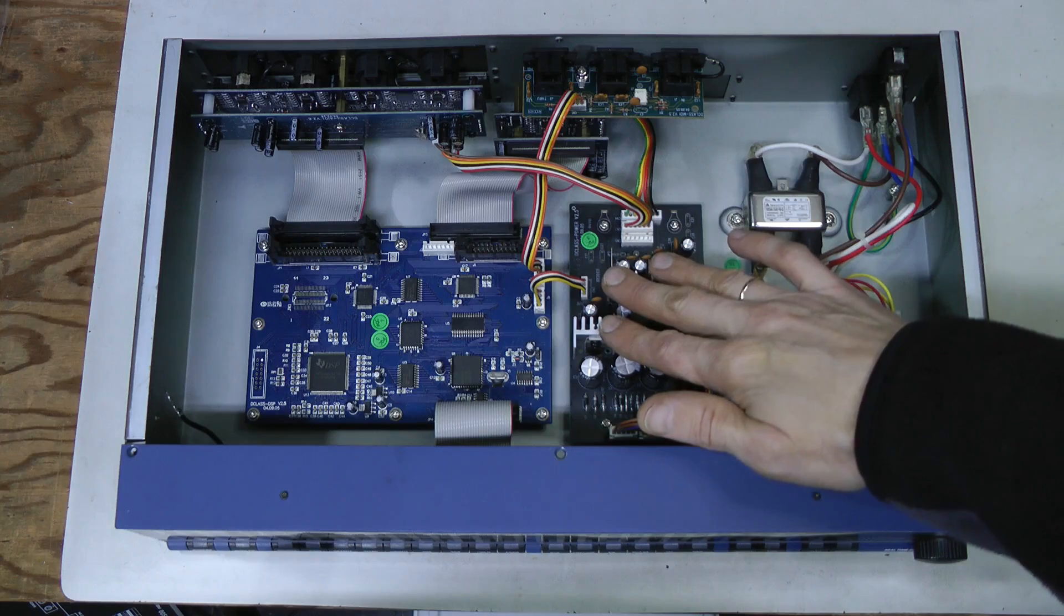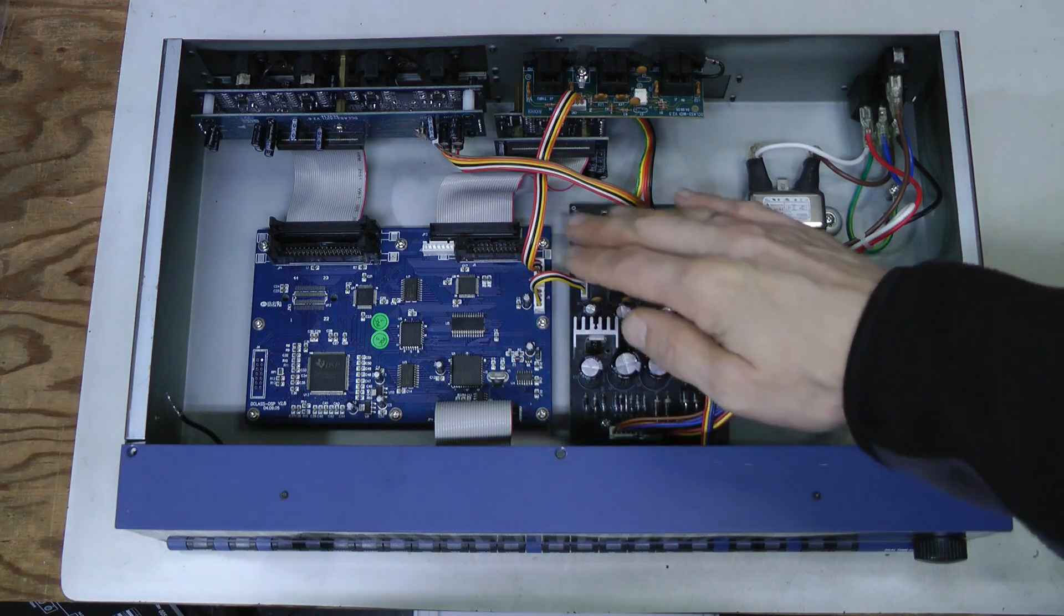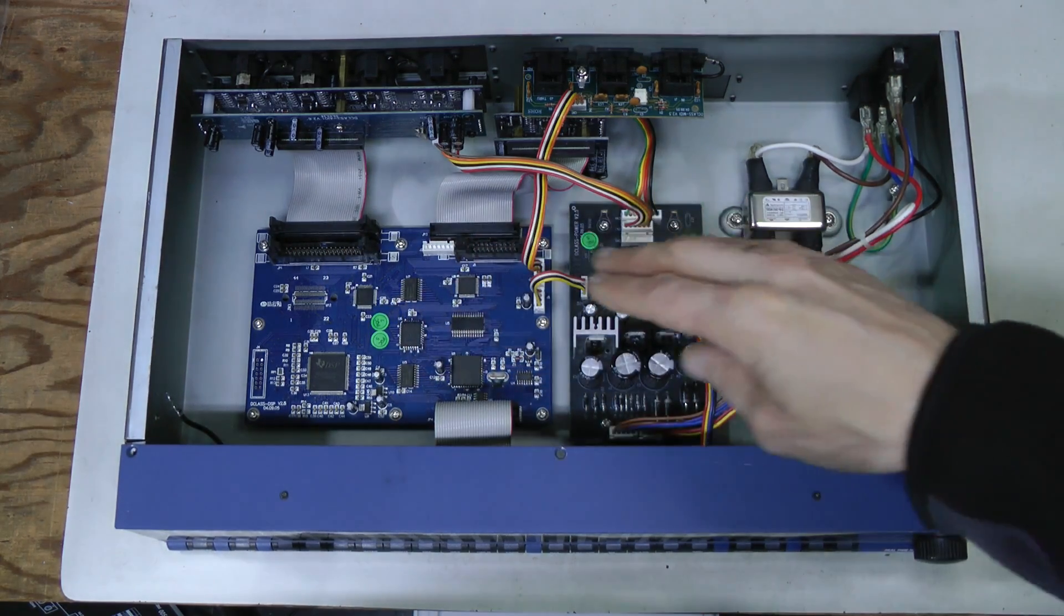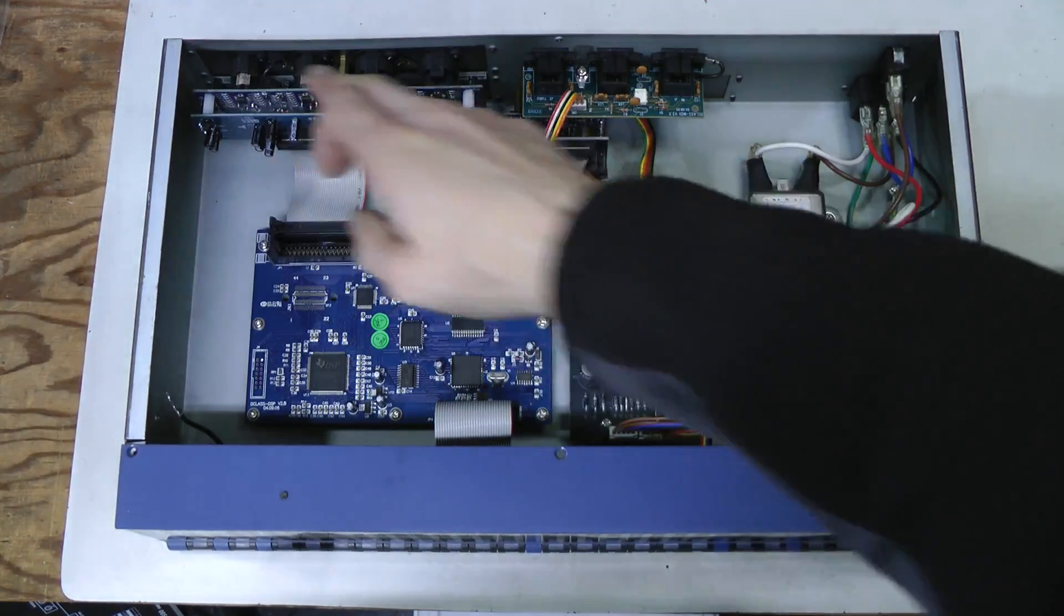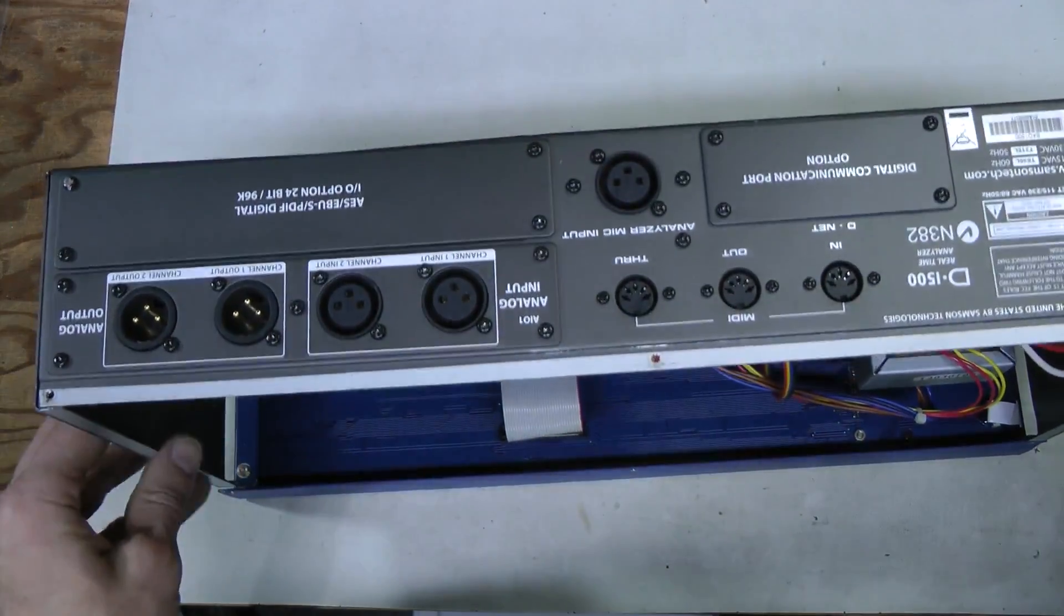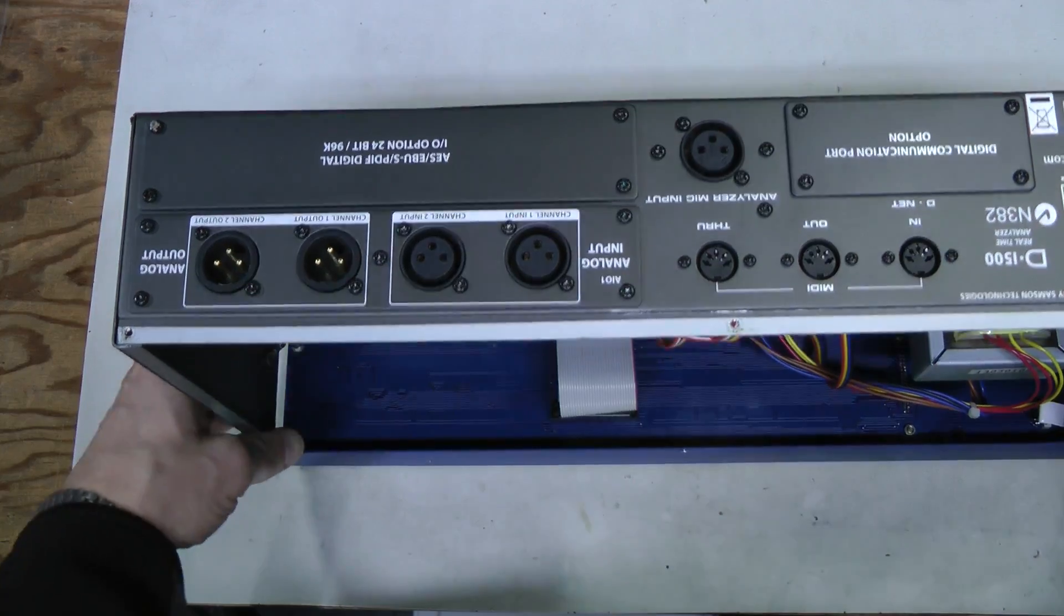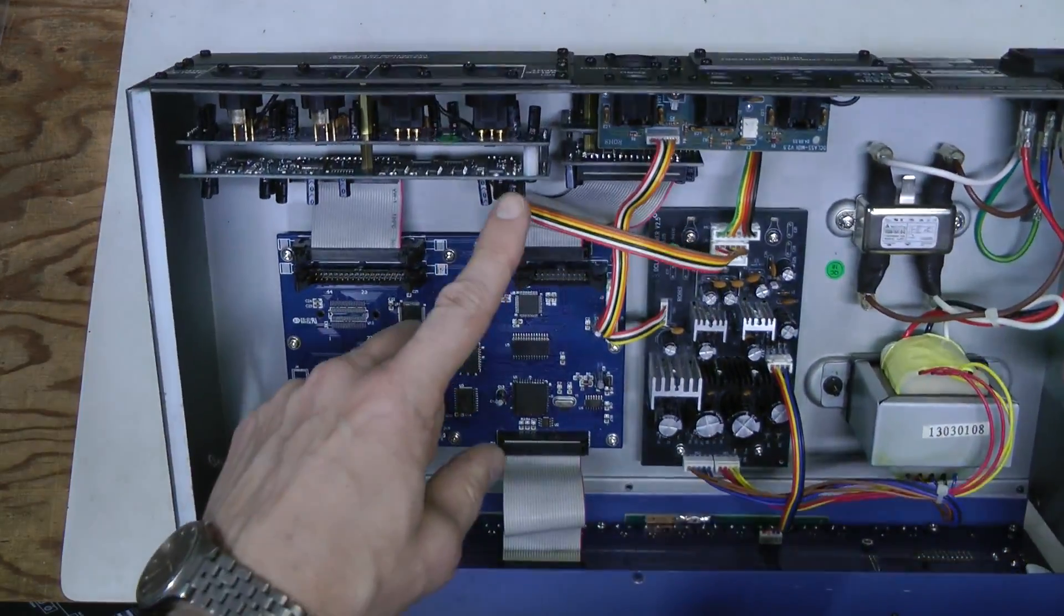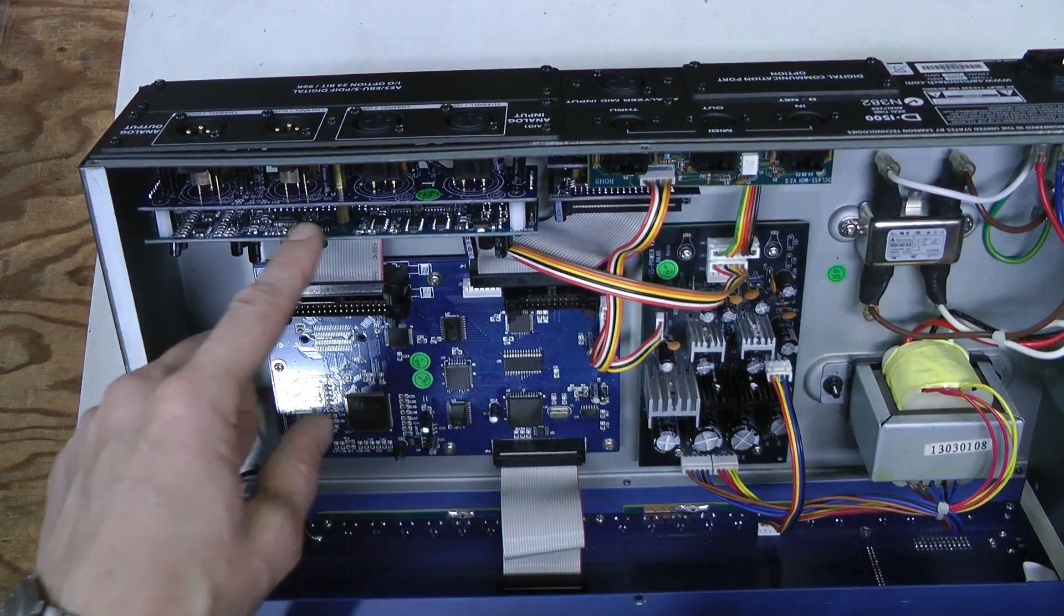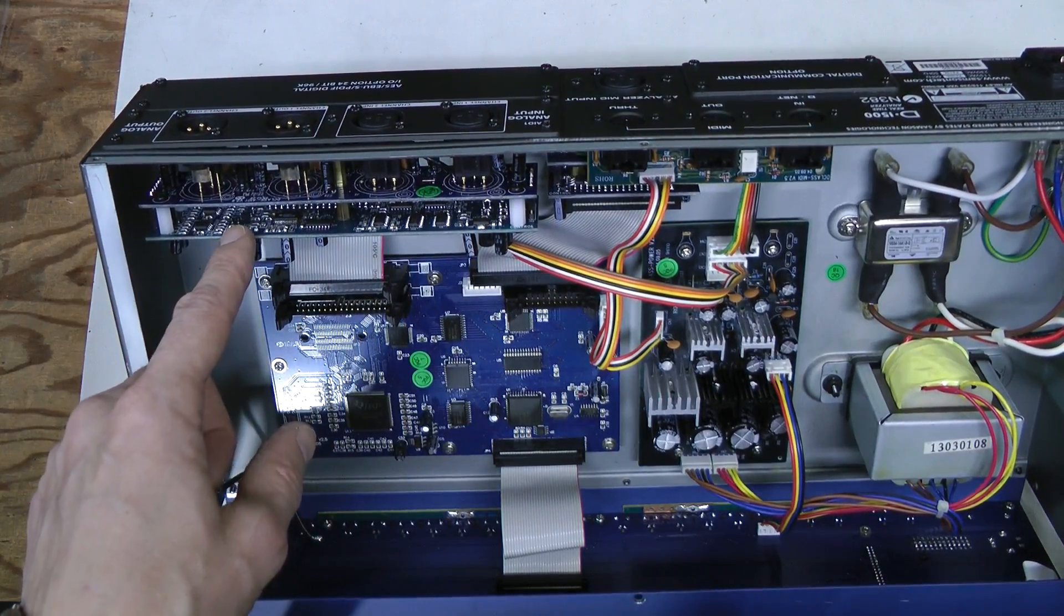So this must be a linear mode power supply. This is a digital board, these are analog inputs and outputs. Now let's have a look. Here they are. There is another second board here, perhaps with some signal conditioning.